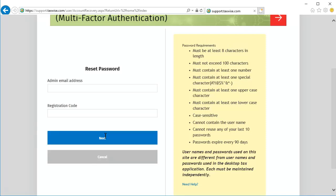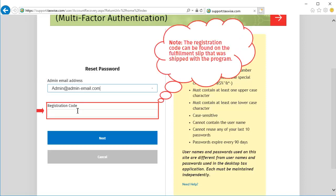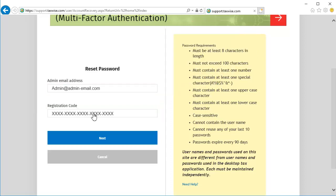Here, enter the admin email address and the registration code. Note that the registration code can be found on the fulfillment slip that was shipped with the program. And then click Next.